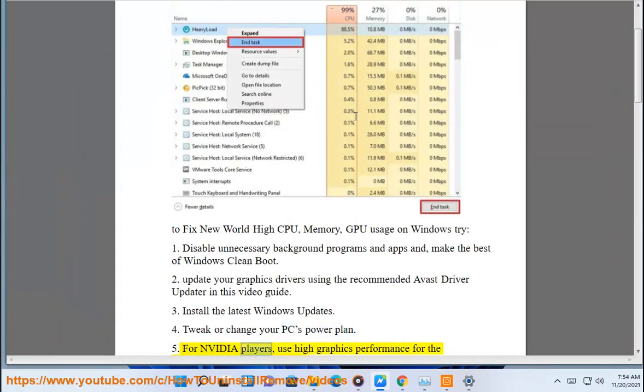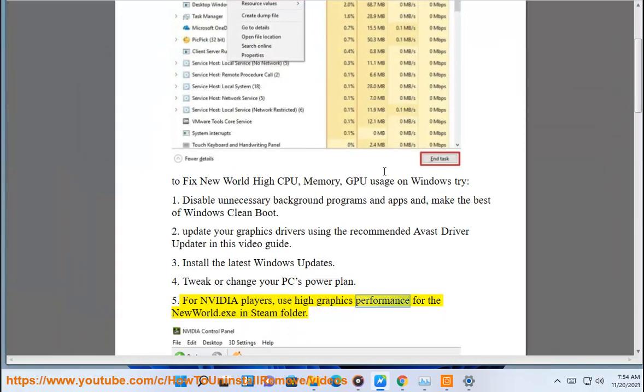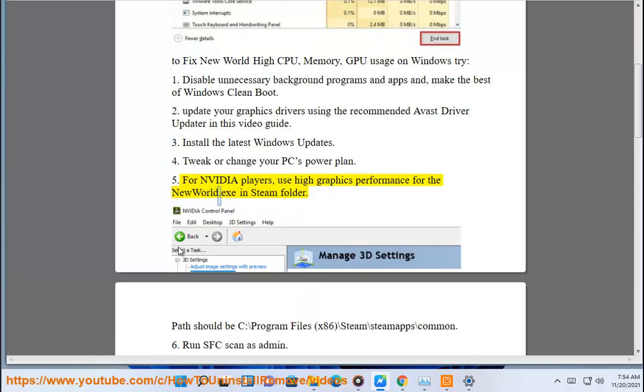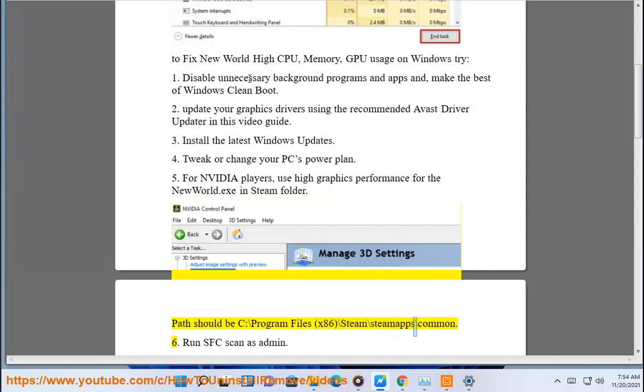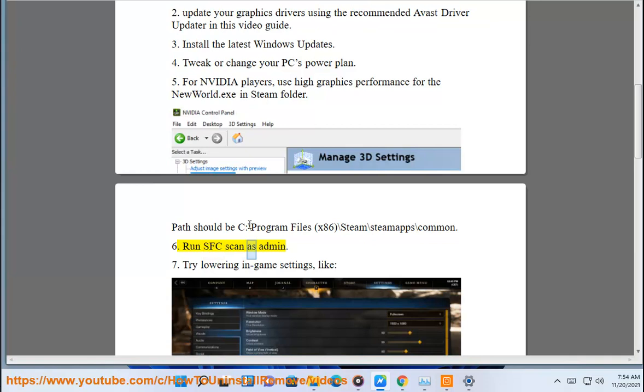5. For Nvidia players, use high graphics performance for the newworld.exe in steam folder. Path should be C:\Program Files (x86)\Steam\steamapps\common. 6. Run SFC scan as admin.